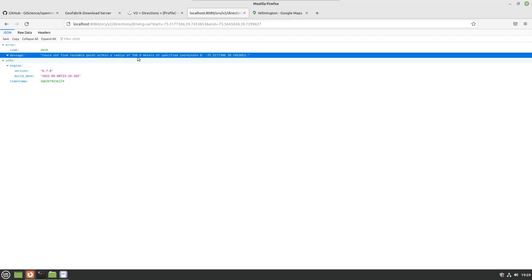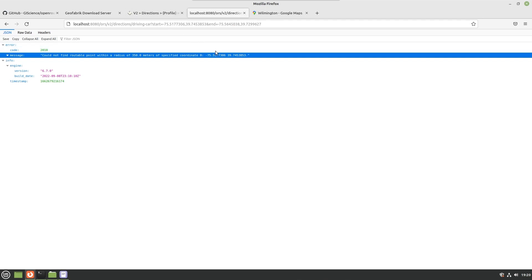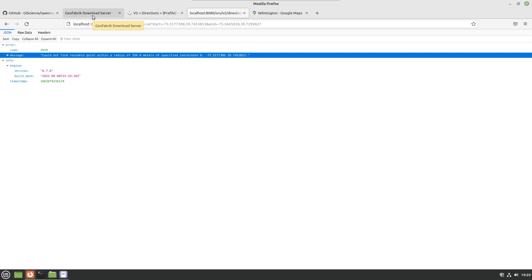And you will note that it says it could not find a routable point within a radius of 350 meters of the specified coordinate. Now why is this? This is because by default the installation only includes map data for a specific area in Germany which all the examples use as well. So if you do an example it will work, and then you will try to use it with something else and it won't work. So how do we fix this and actually get a portion of the map that we're interested in onto our instance of OpenRouteService?